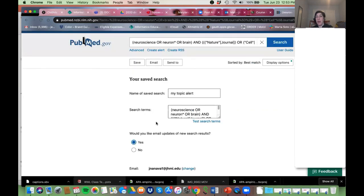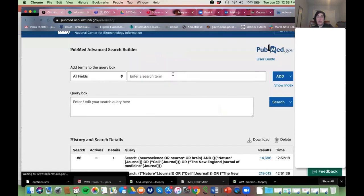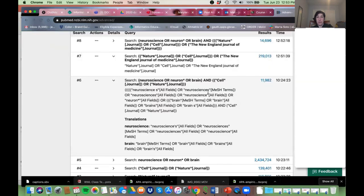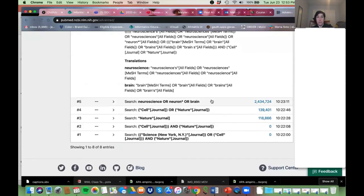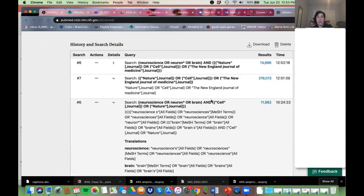The first batch might be gigantic, but after that each week it will just be the newest things. You can do this to set up an alert, or if you just really like the search that you were doing and want to save it...